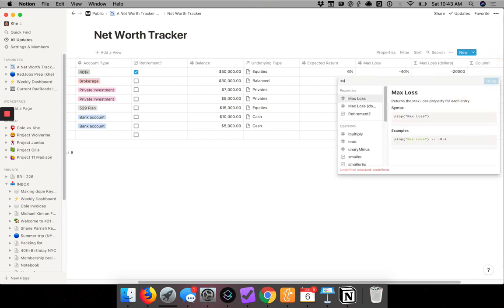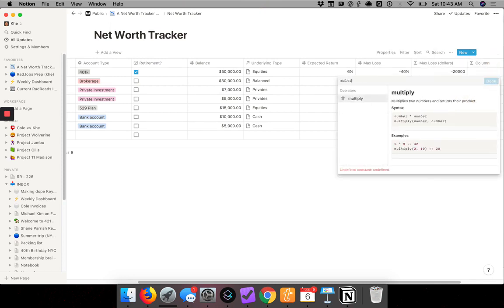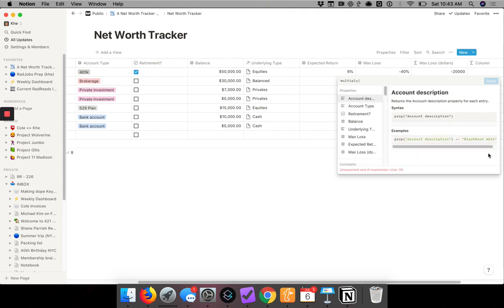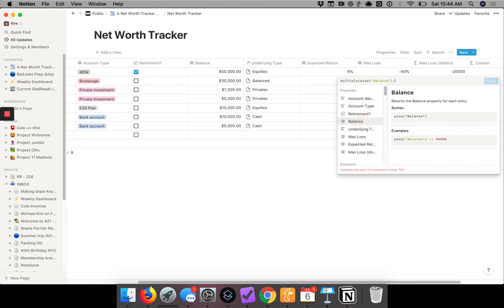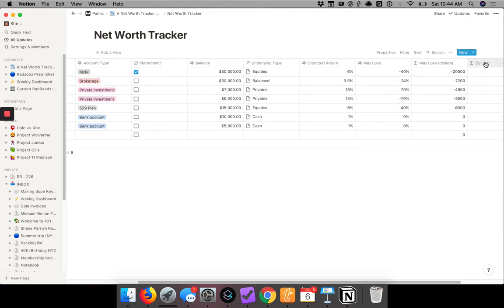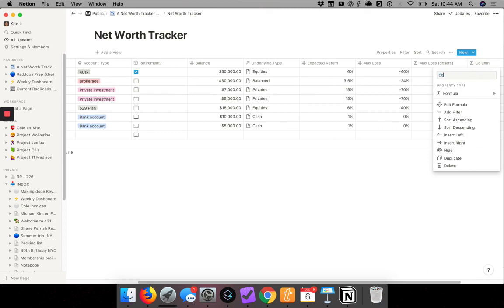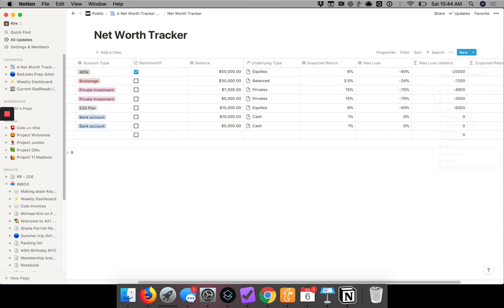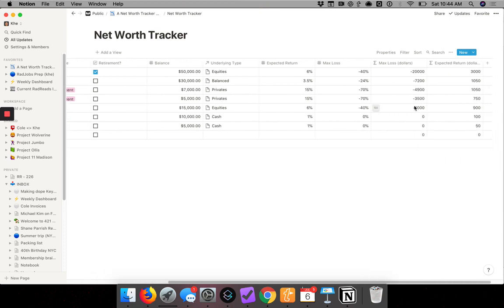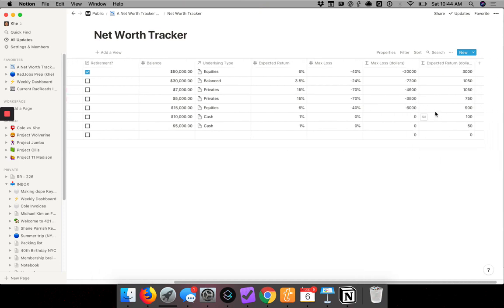Multiply balance by expected return. Expected return. Now we scroll over, here are our expected returns.